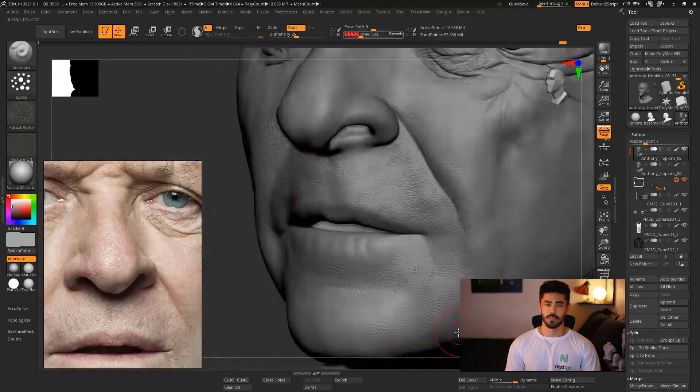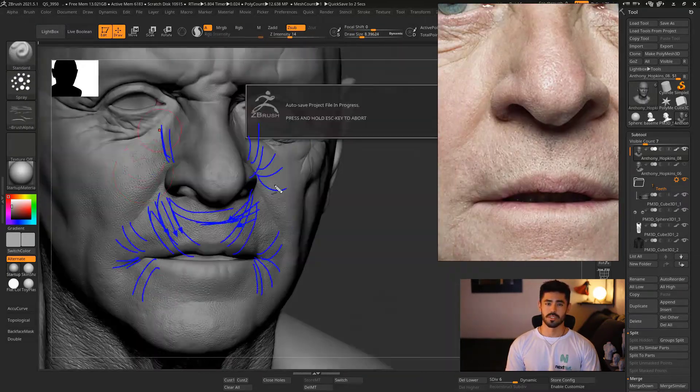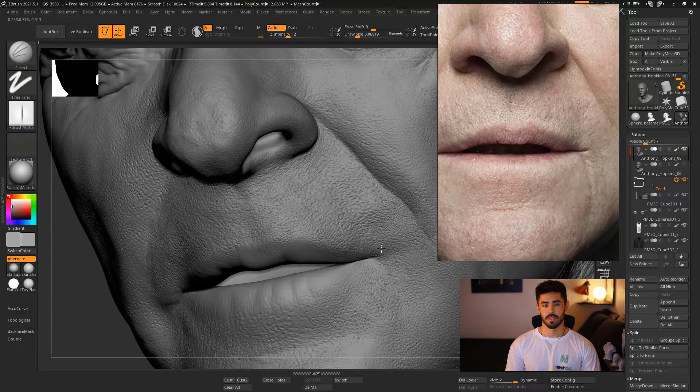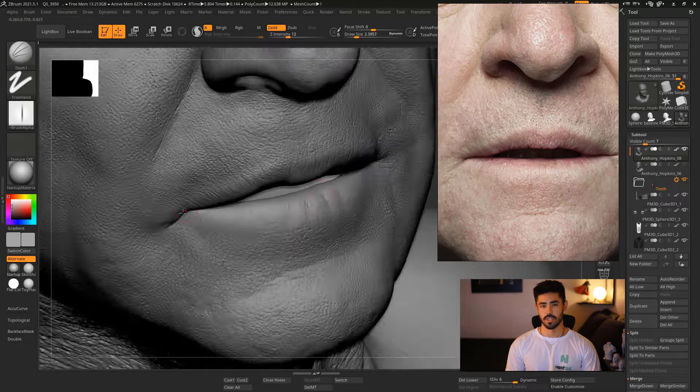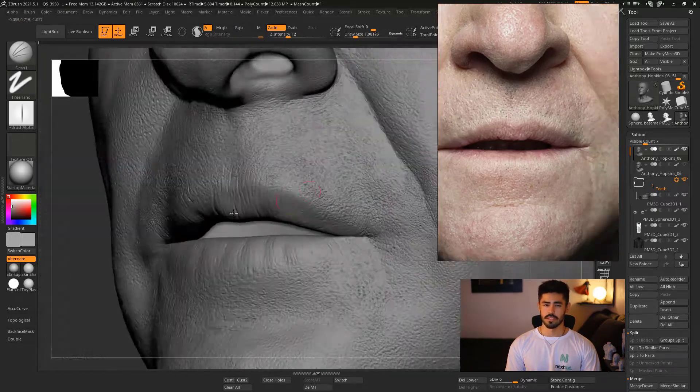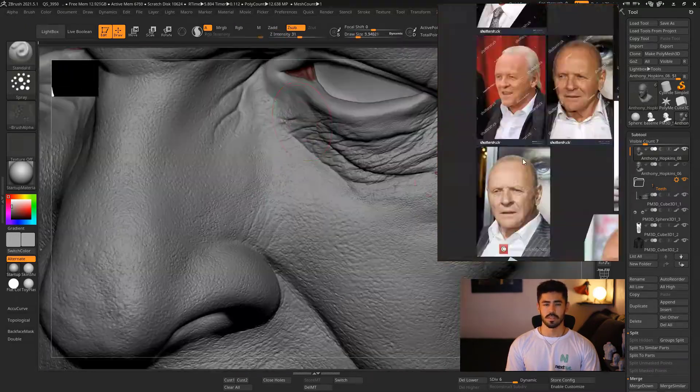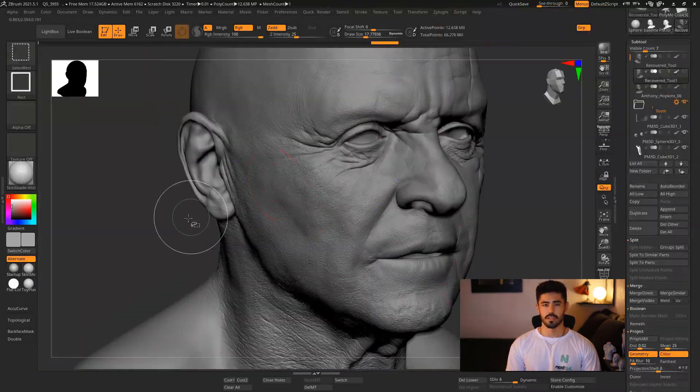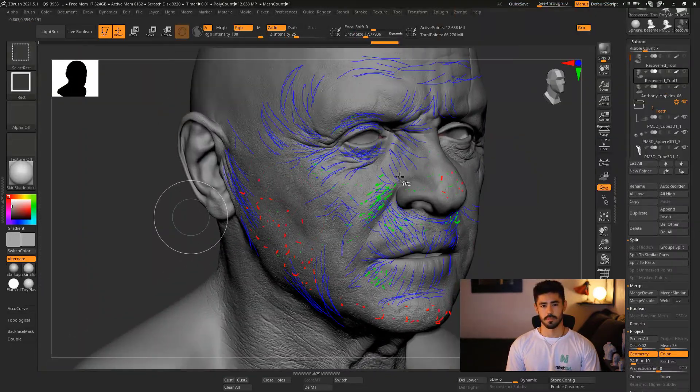For the tertiary details, we're going to focus on using just the default alphas we have in ZBrush, just blending and fully understanding how to apply each one of them.